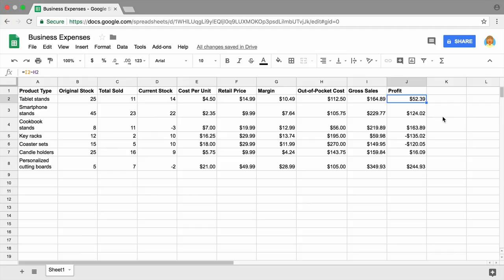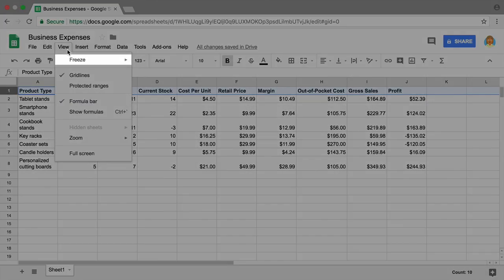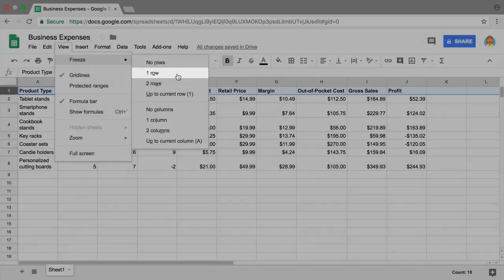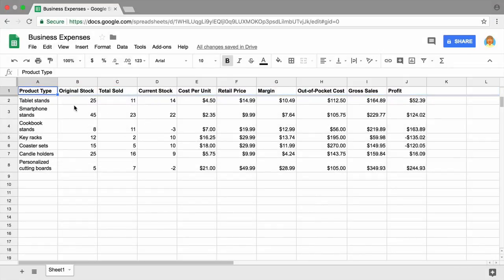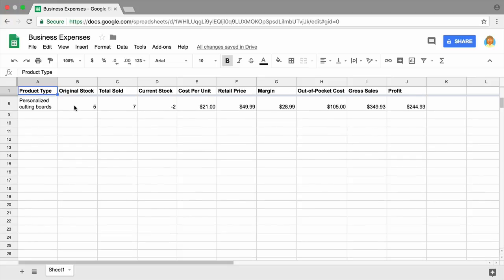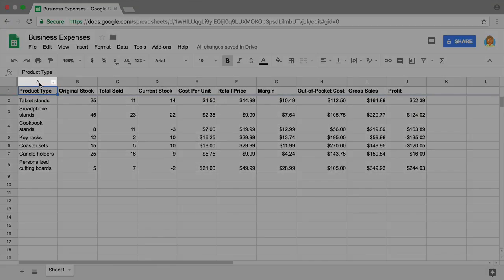To make your spreadsheet easier to read as it gets larger and more complex, try freezing cells. This keeps specific rows or columns from moving as you scroll through your spreadsheet. Highlight the row containing your column headings and freeze it. Now the headings remain visible as you scroll. Next, freeze the column containing your list of product types.